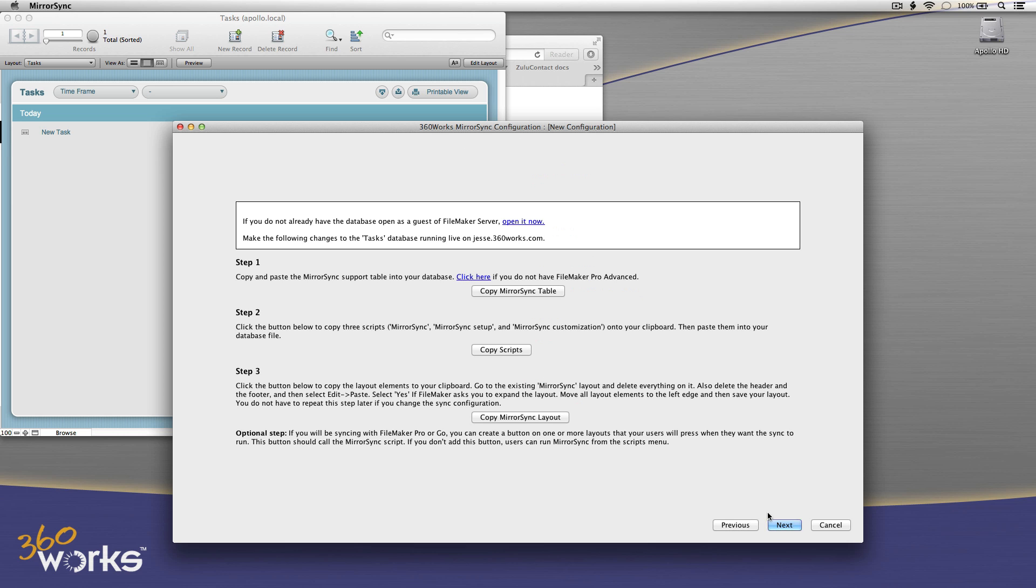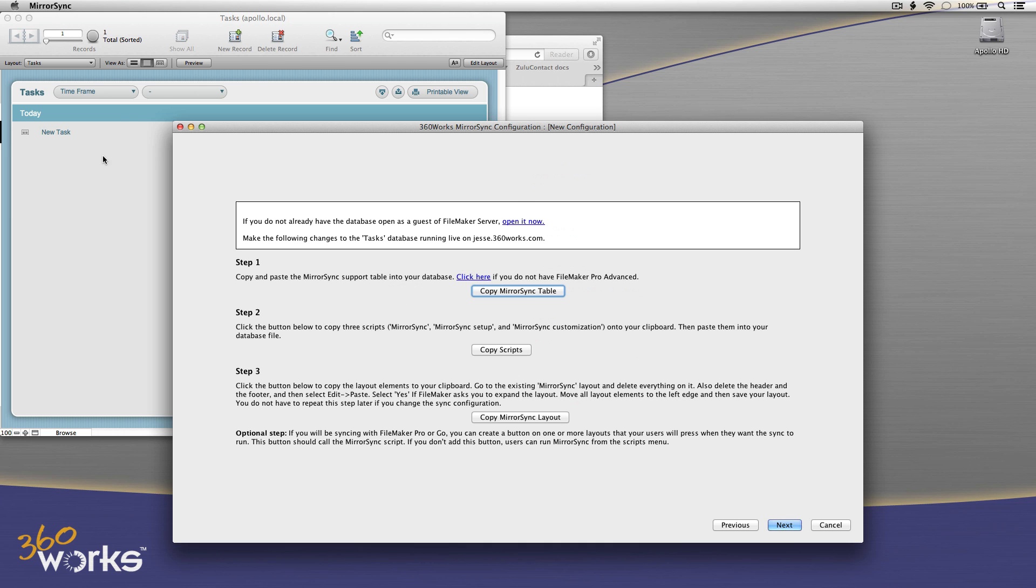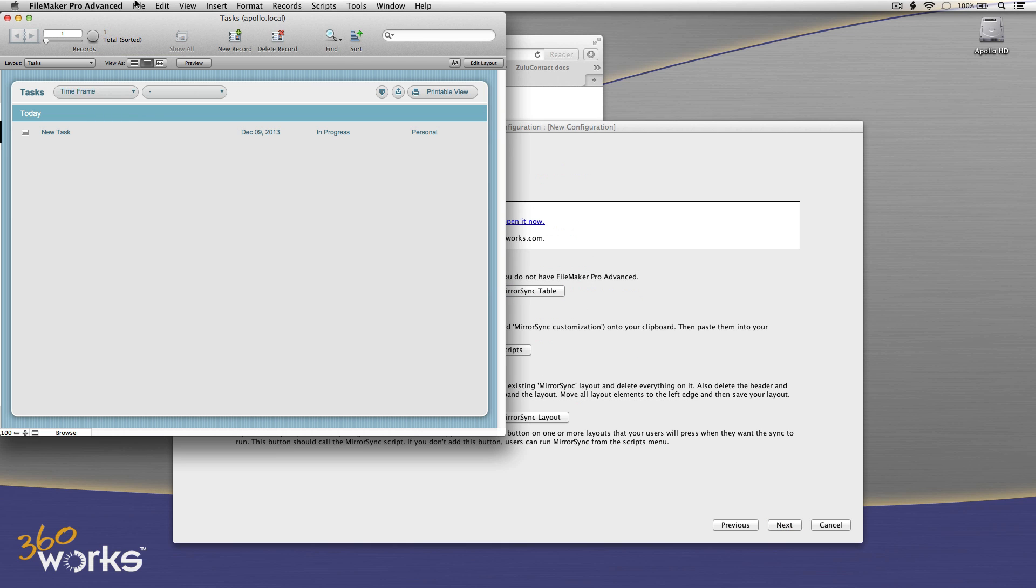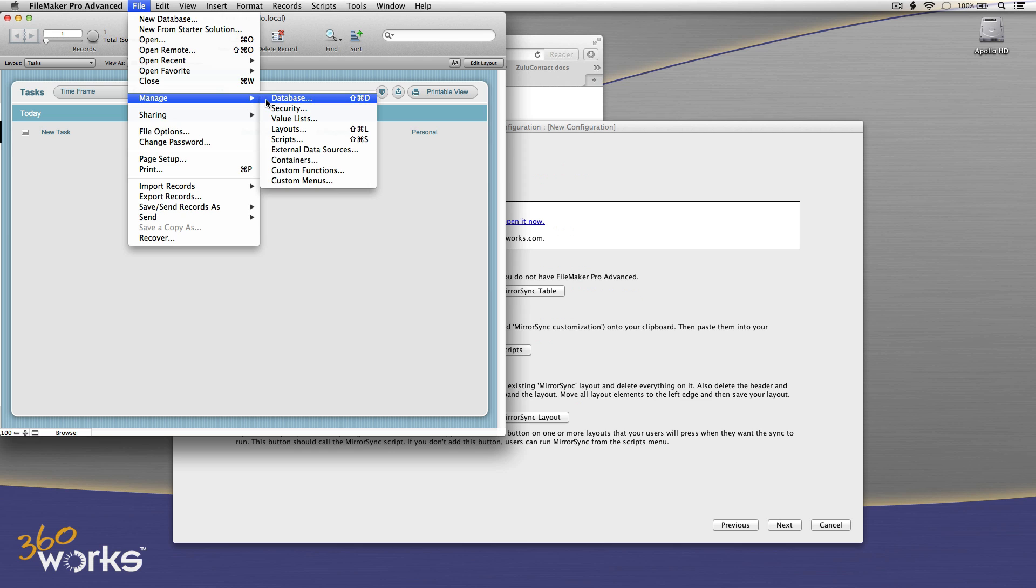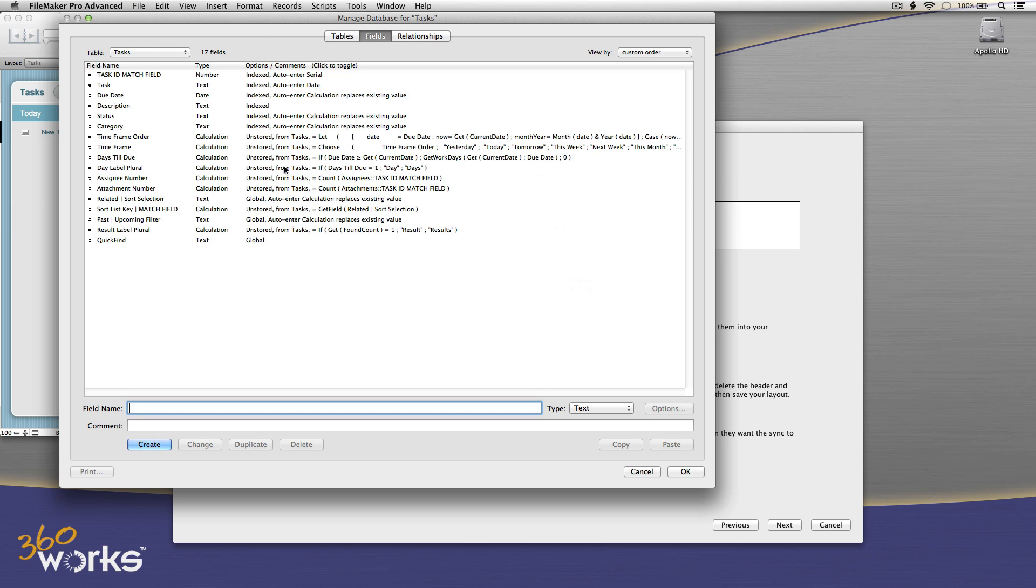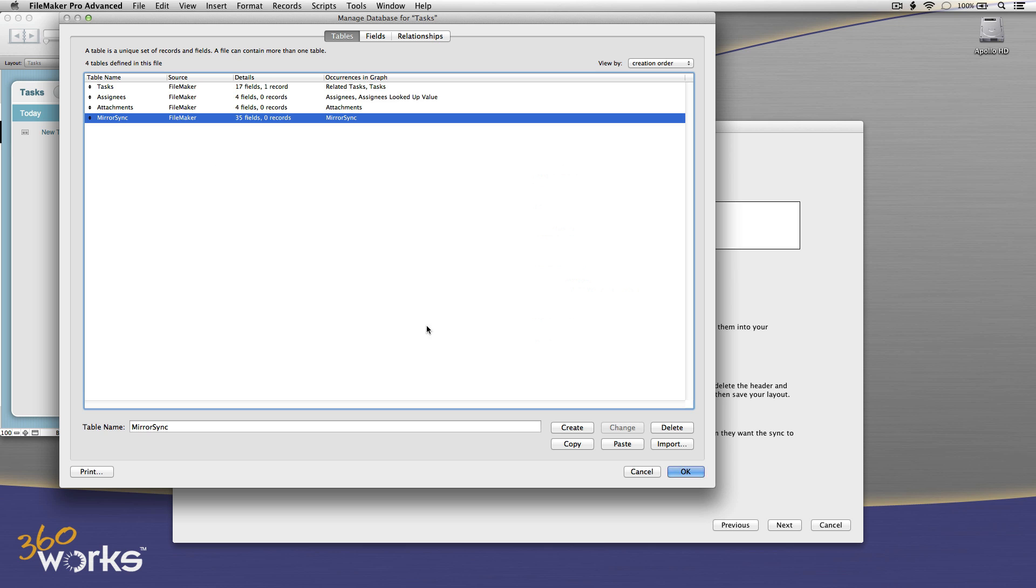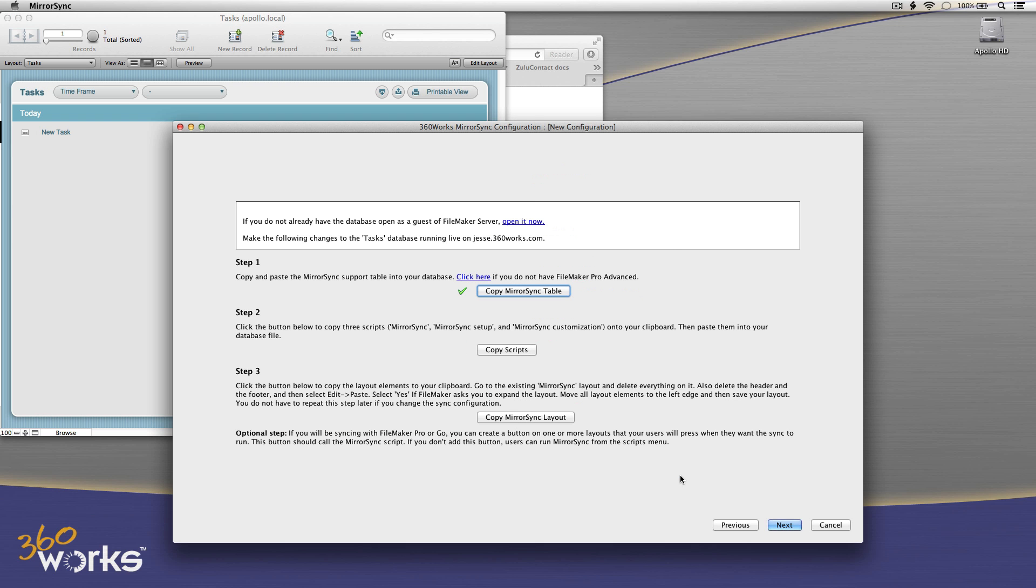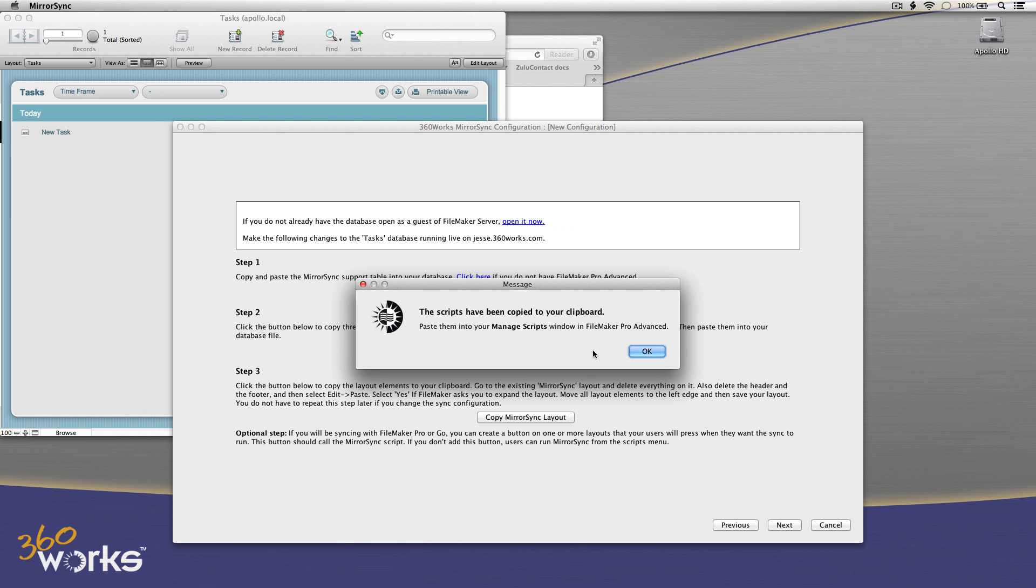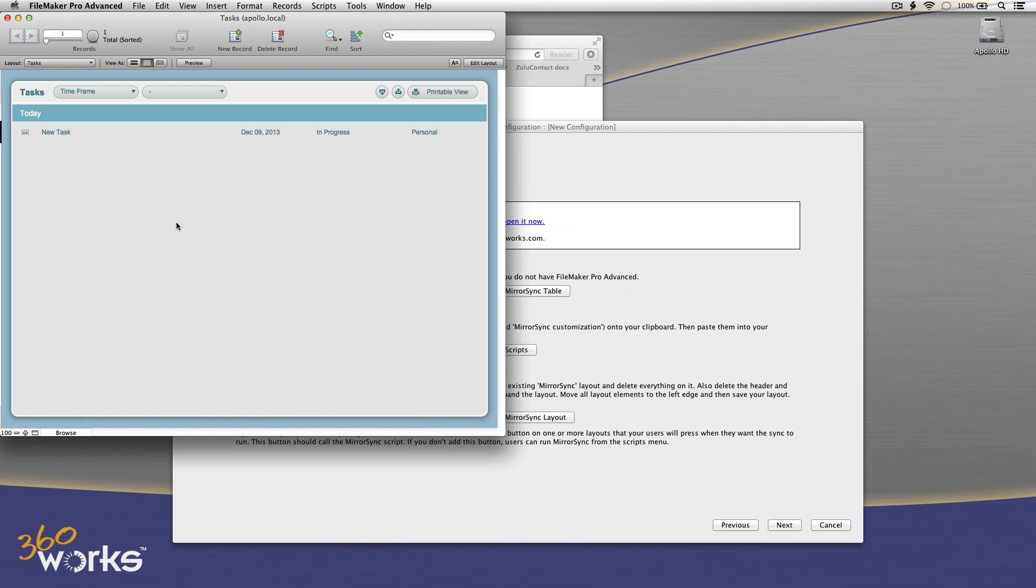Now MirrorSync is going to guide me through three copy and paste operations. There's a table first, so it's been put on my clipboard. I'm going to switch over to FileMaker, go to Manage Databases, and just paste that table. If you don't have FileMaker Advanced, you're not going to be able to paste this, but there's instructions on our website for how to do it with a regular copy of FileMaker Pro. Notice as I do each step, I get a green checkmark, and that's MirrorSync telling me that that step was successful.